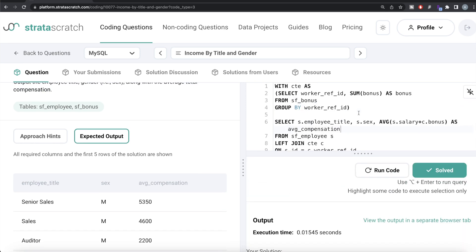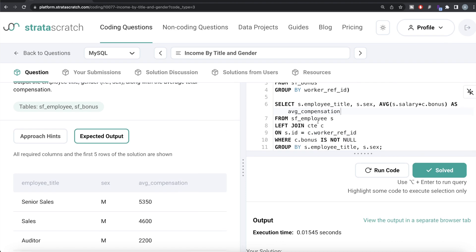To recap, it's a simple question. First, from sf_bonus we calculated the total bonus per worker since each worker can receive more than one bonus. Then we merged that with sf_employee so we have both salary and bonus in one place. We excluded workers who don't get any bonus as the question requires, grouped by employee title and gender, and calculated the average of salary plus bonus as the total compensation. Let me know if there's a better or more efficient approach — leave your solution in the comments below, and I'll see you in the next video.